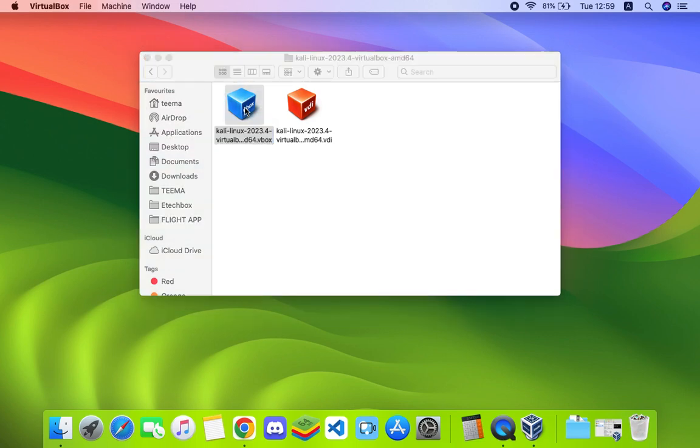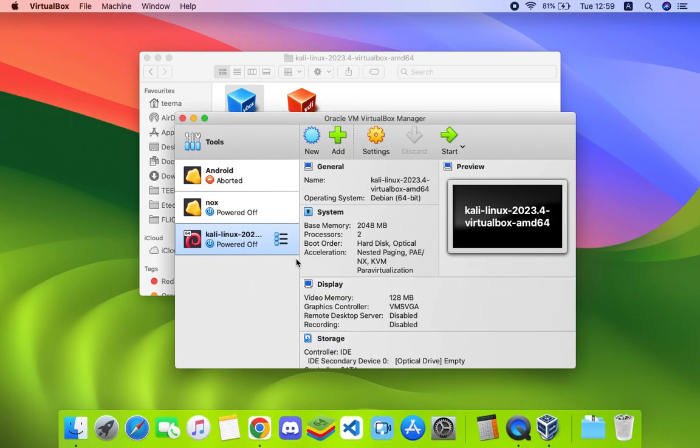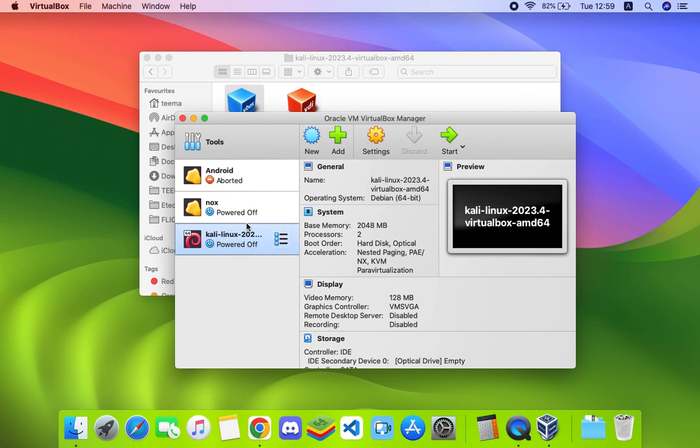Double click on kali-linux.vbox and it should load up in VirtualBox. Here on VirtualBox you can see Kali Linux now showing right here. Select your machine and then click on settings.